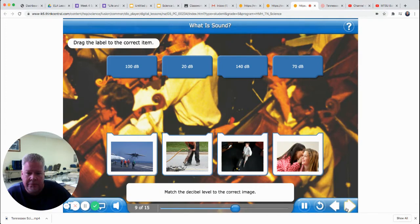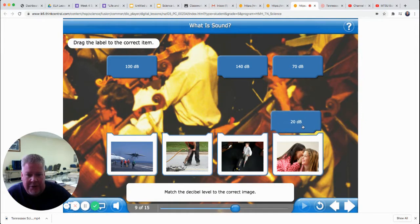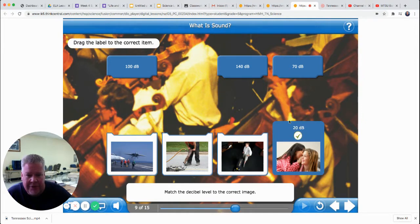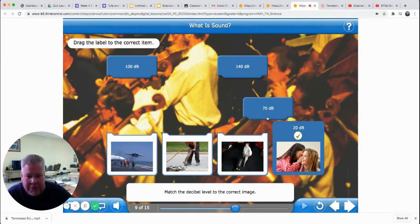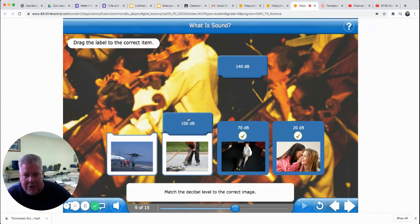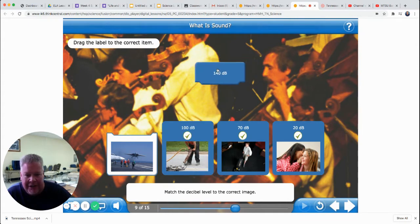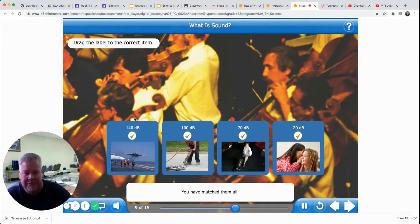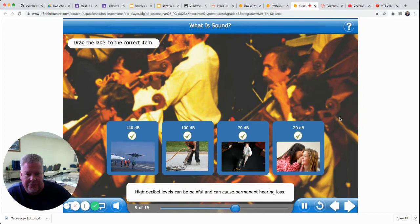These are all items that make sound. Match the decibel level to the correct image. The softest would be 20 decibels — I think that's going to be a little girl whispering. The next loudest, 70 decibels, is probably the vacuum cleaner. A jackhammer I'll choose 100 decibels, and 140 decibels for the jet. The lower dB number indicates a quieter sound. High decibel levels can be painful and can cause permanent hearing loss.